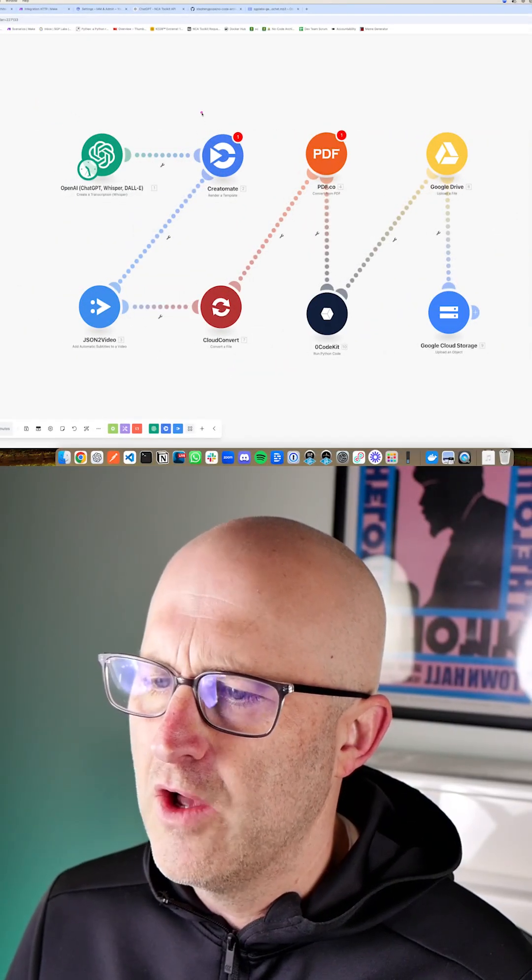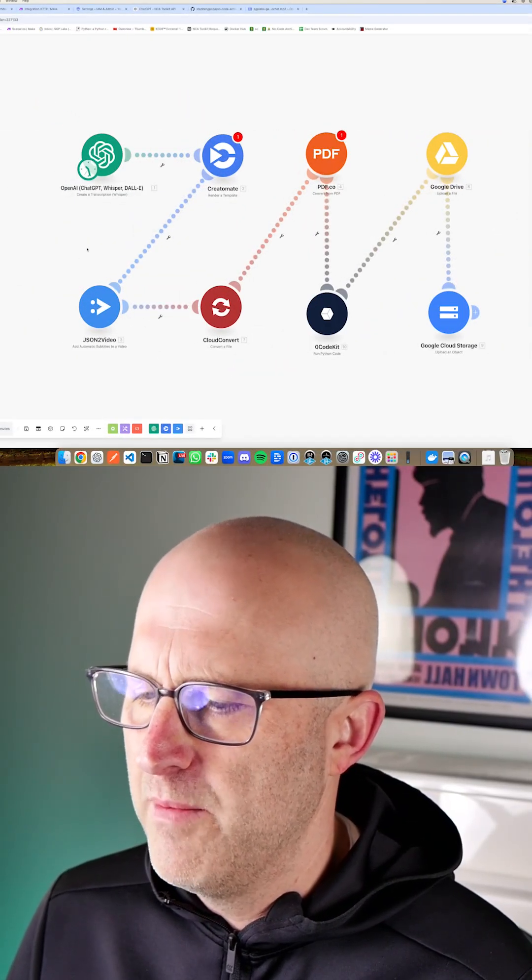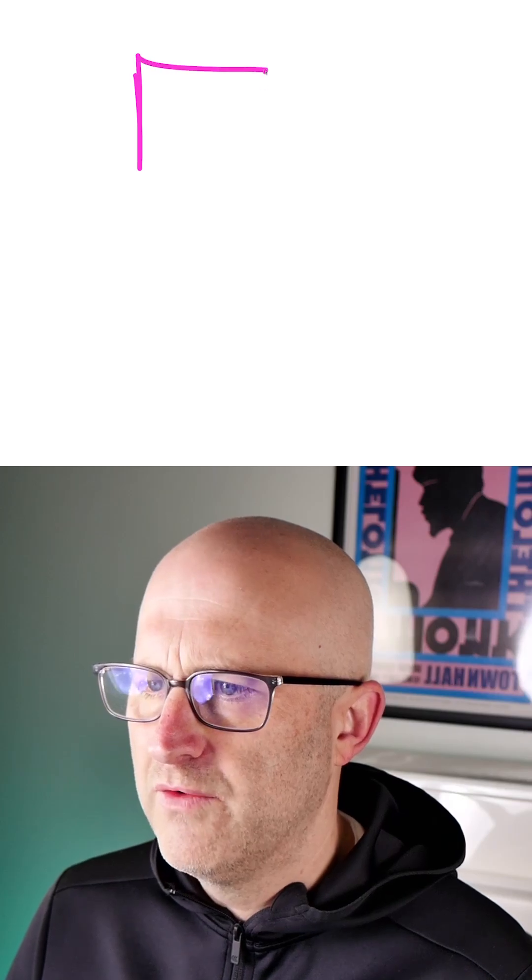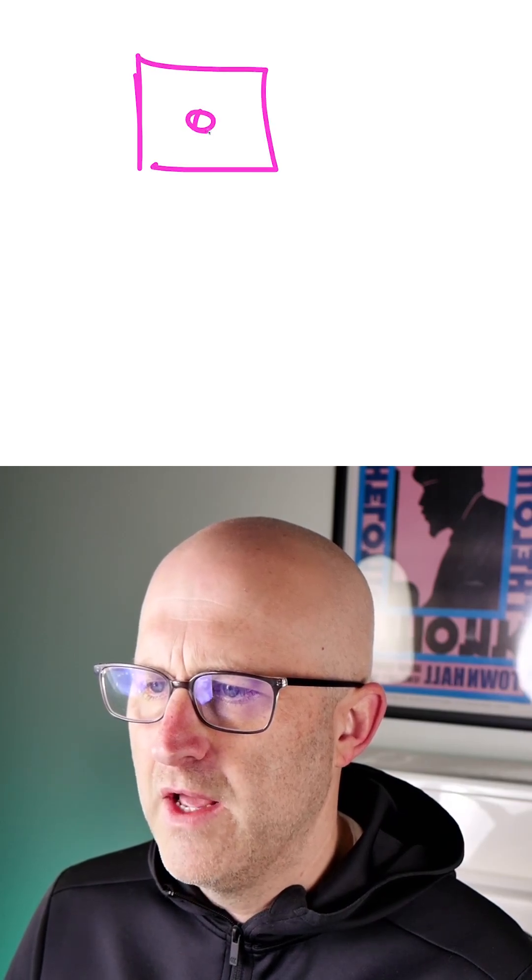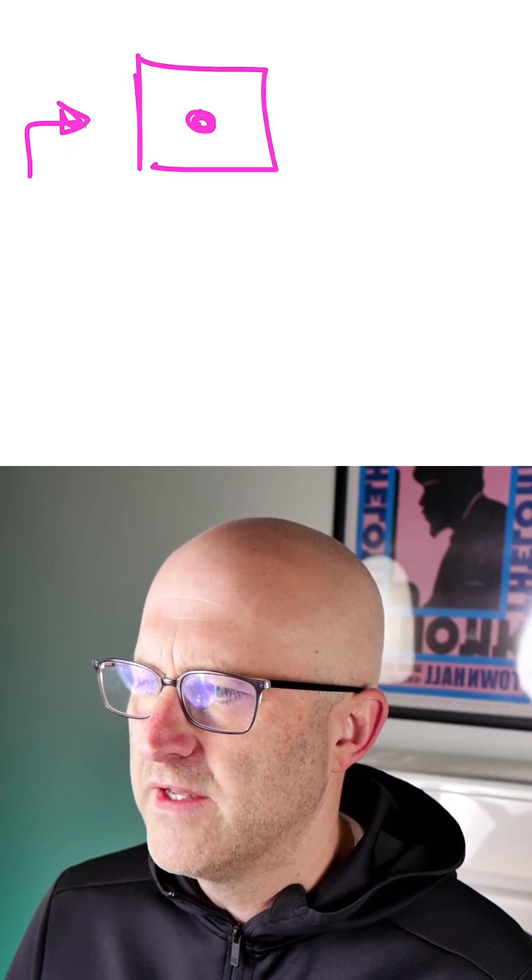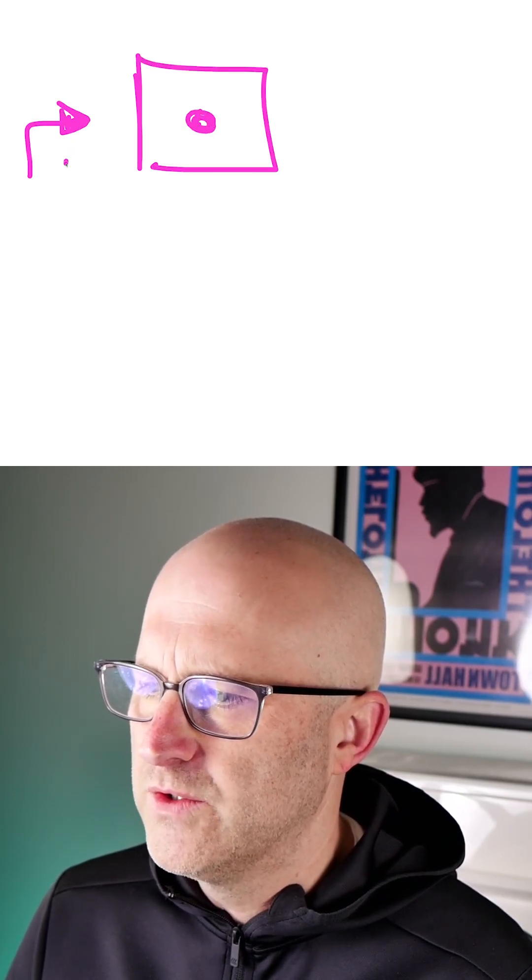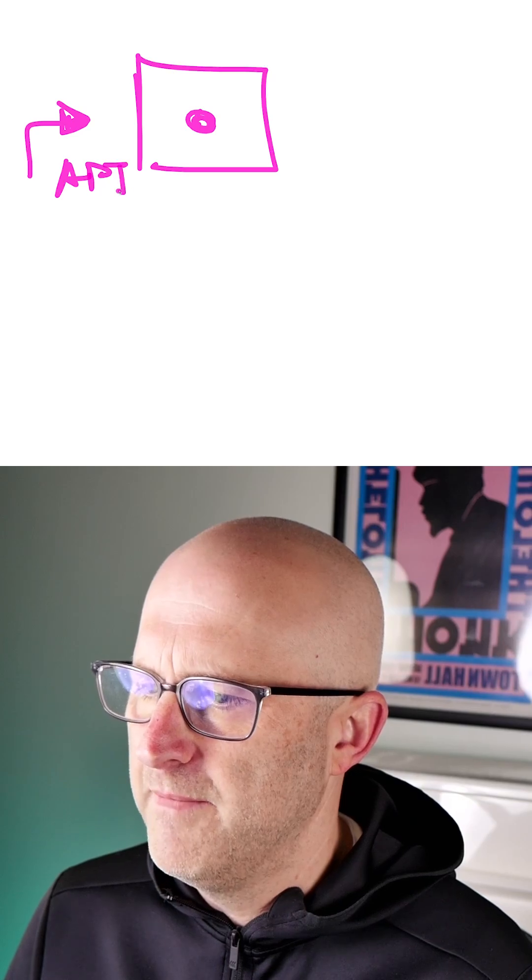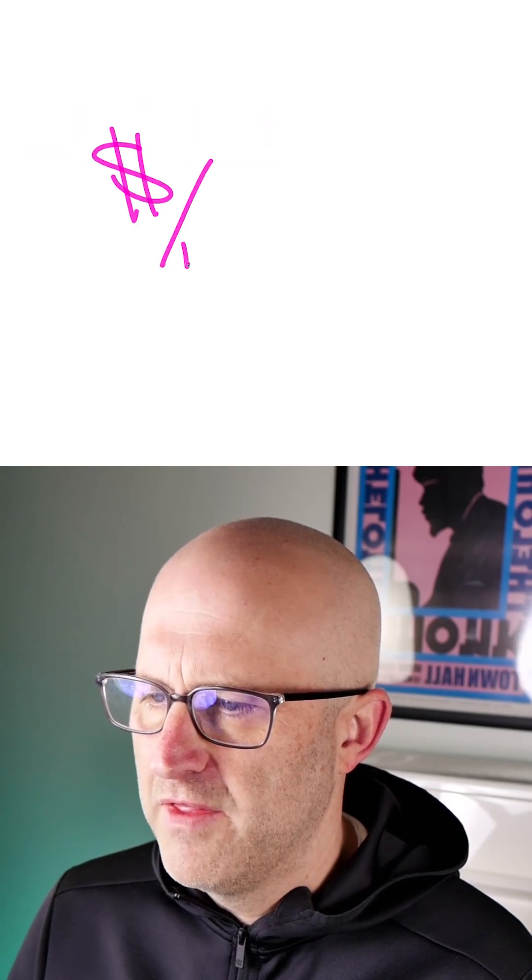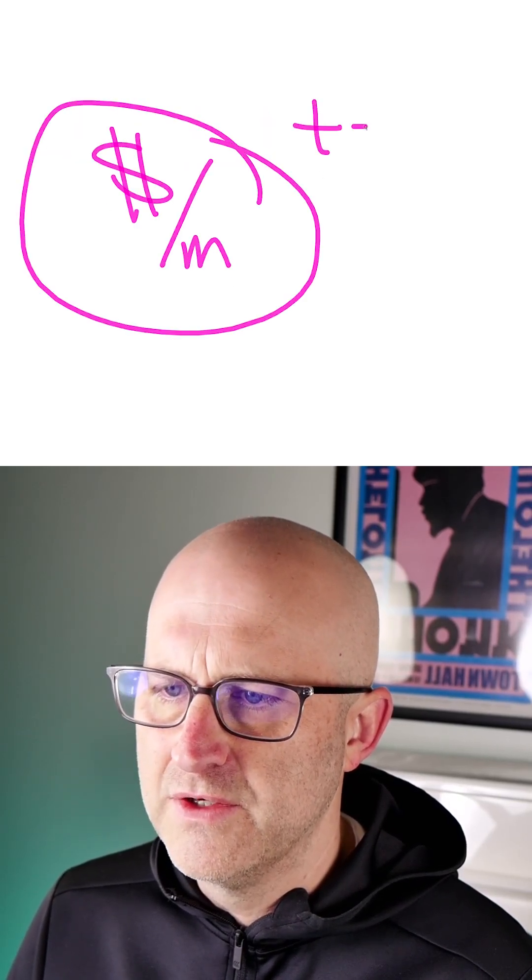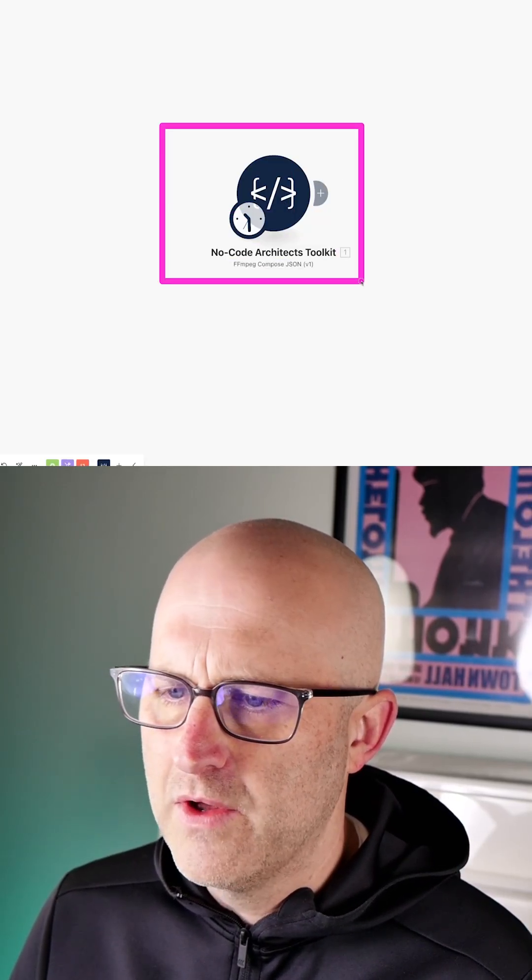Subscription services like OpenAI, Creatomate, and JSON to Video run servers on the internet with some code that allows you to access their resources through an API for a monthly fee. And it's very easy for these subscription services to add up.